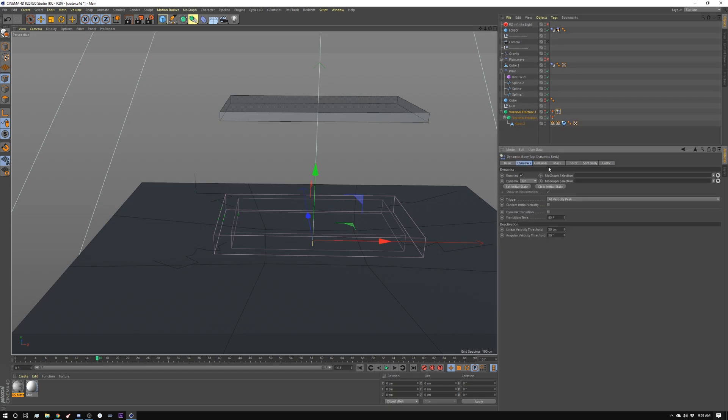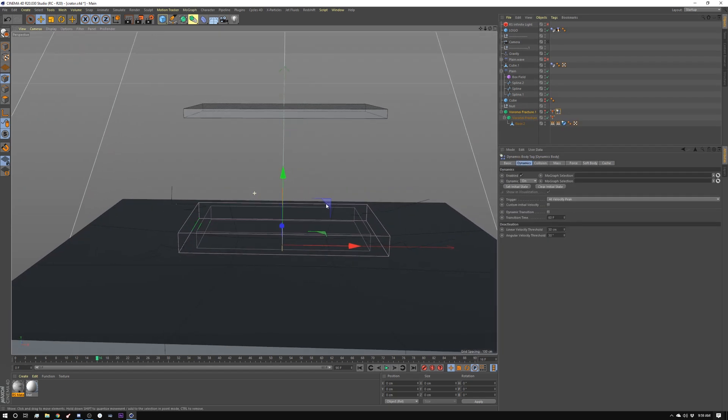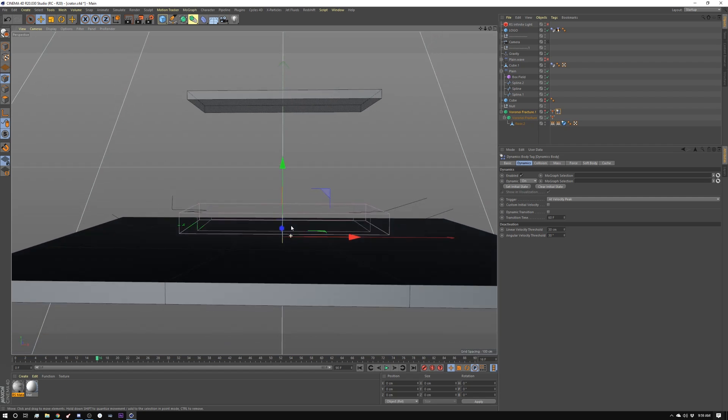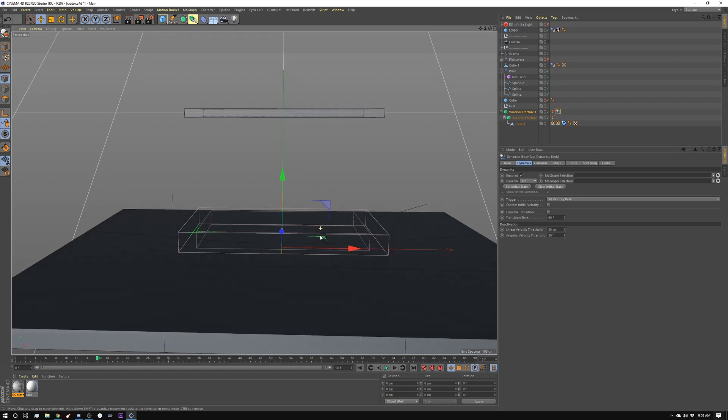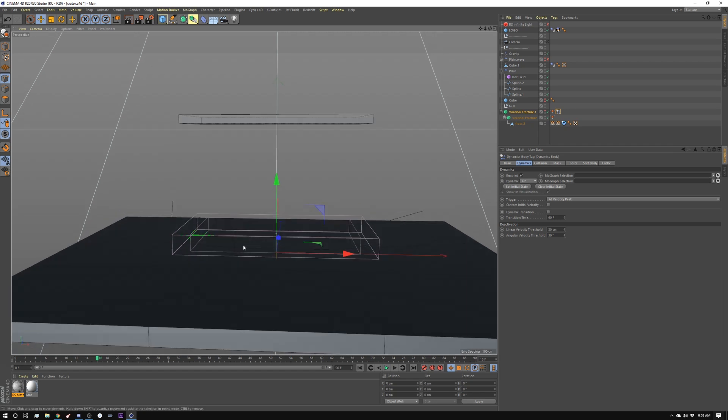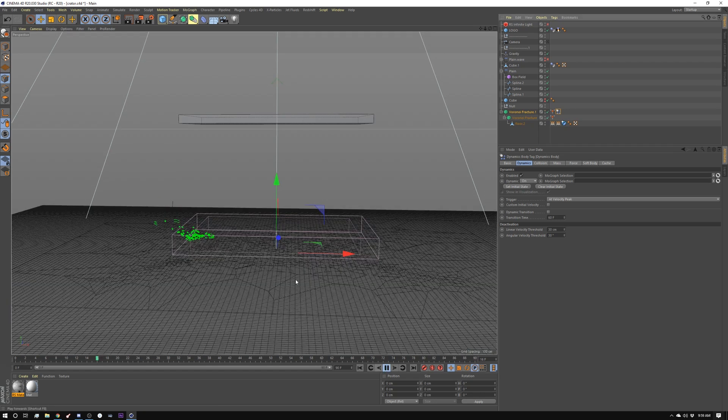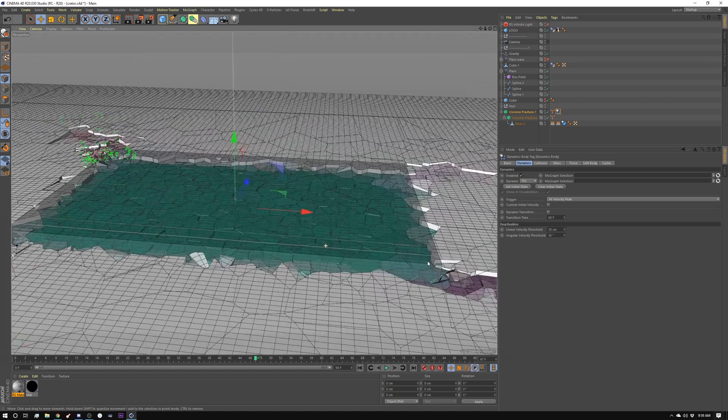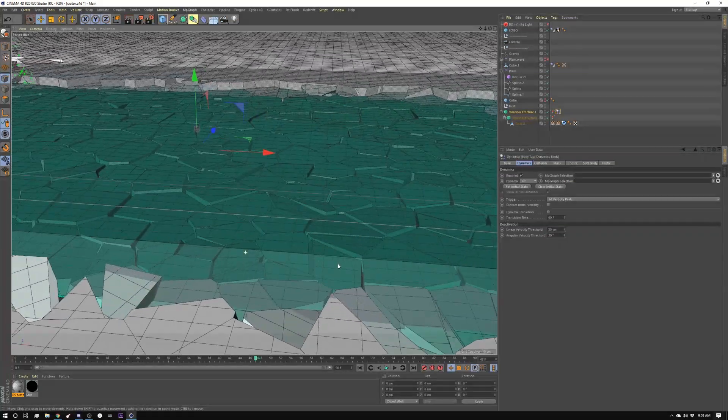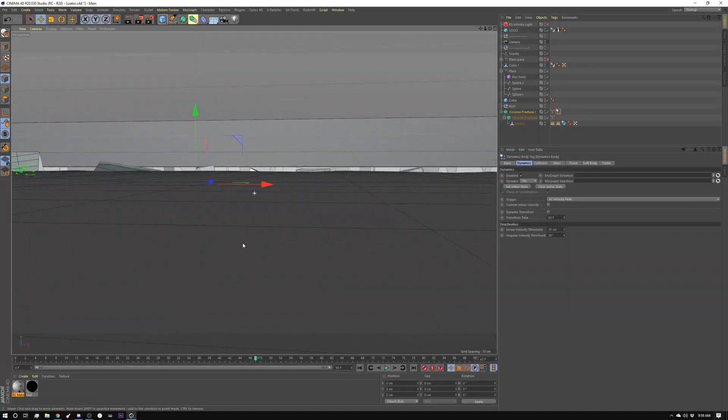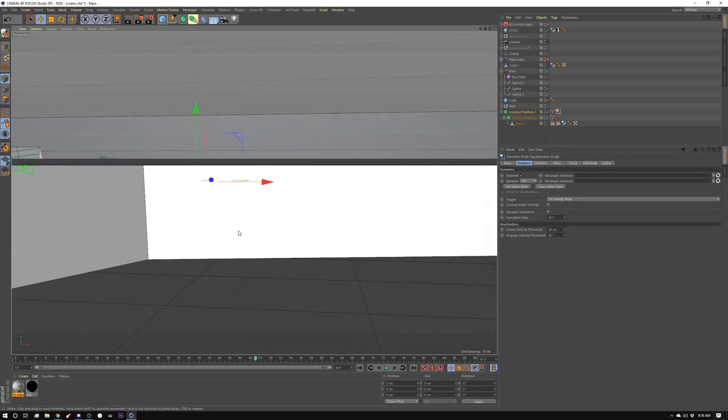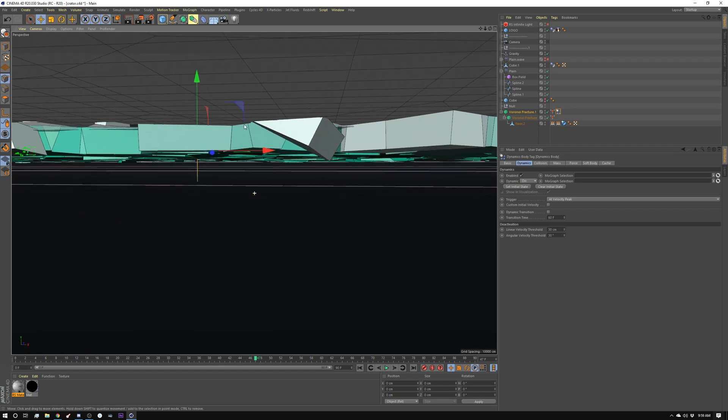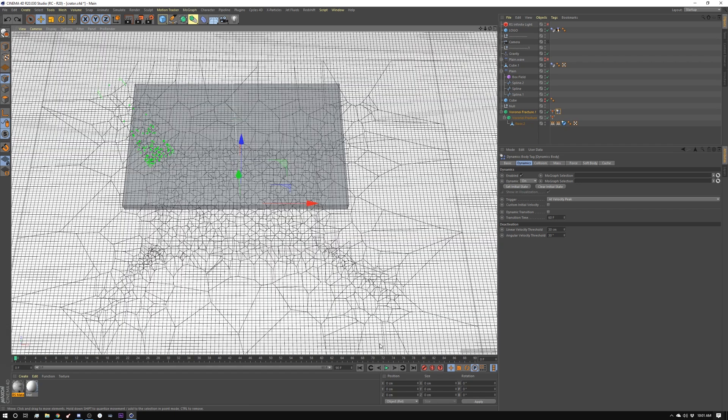So how I did that is I created a dynamics tag in here. I set this to add velocity peak. And what that does is as soon as a plane effector activates the Voronoi fracture, it instantly becomes a dynamic object. And it falls into this gully, I'm going to say, of this shape underneath. So as this falls down and cracks, these things, these planes are sitting on the surface down here.